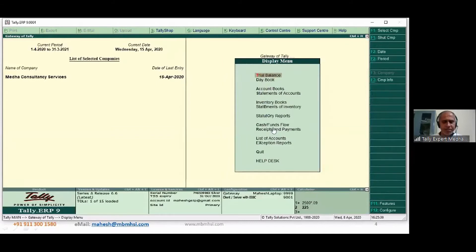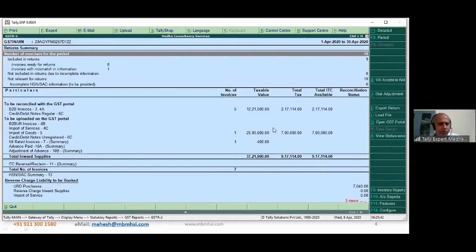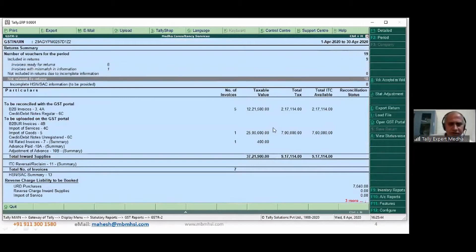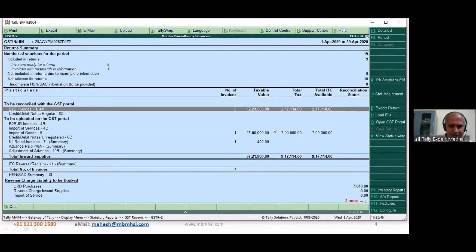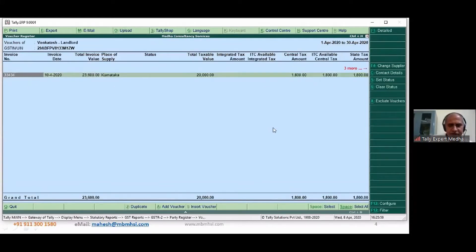Going to display statutory report GSTR2 — it is now showing five entries. Clicking on Venkatesh landlord, it shows his GST number, number of invoices is one, place of supply, taxable invoice value, and the tax amount — everything is getting updated.